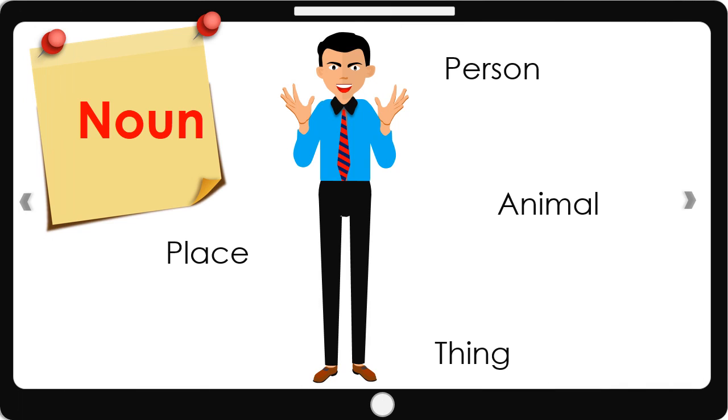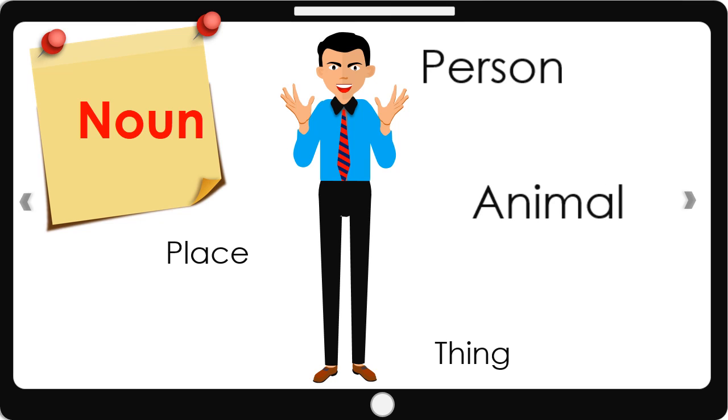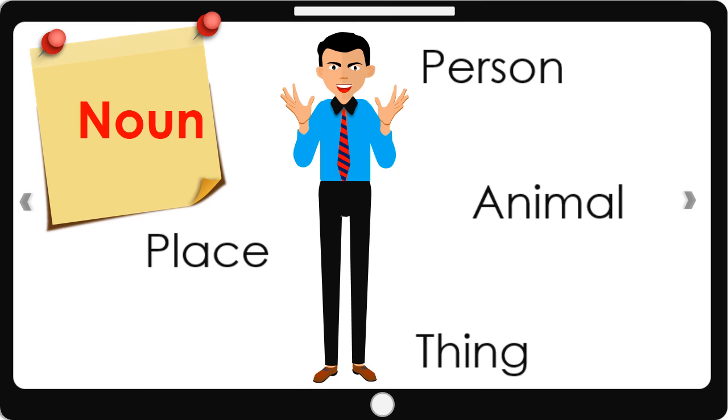A noun is a name of a person, animal, place, or thing. Identify the following objects and write their names.